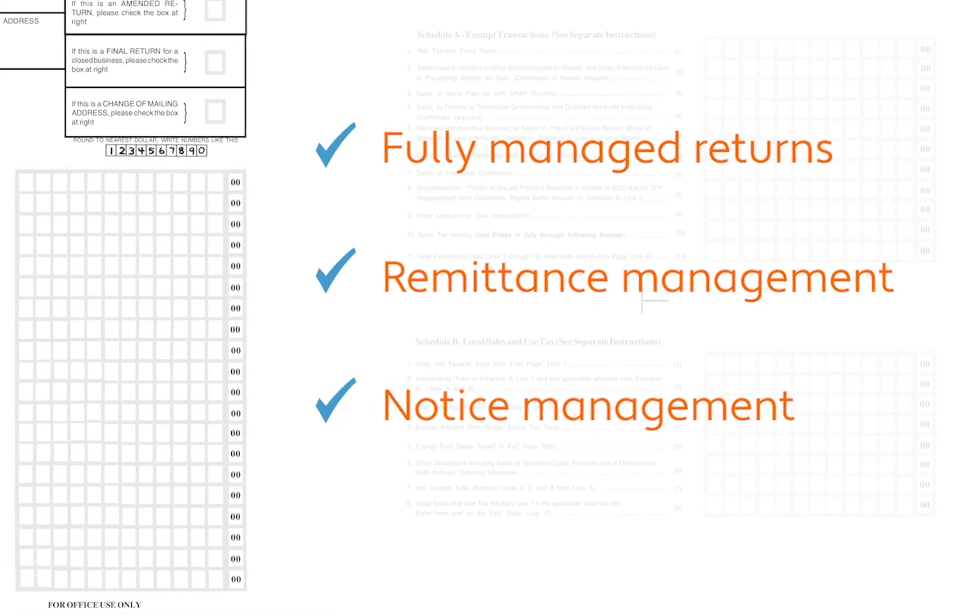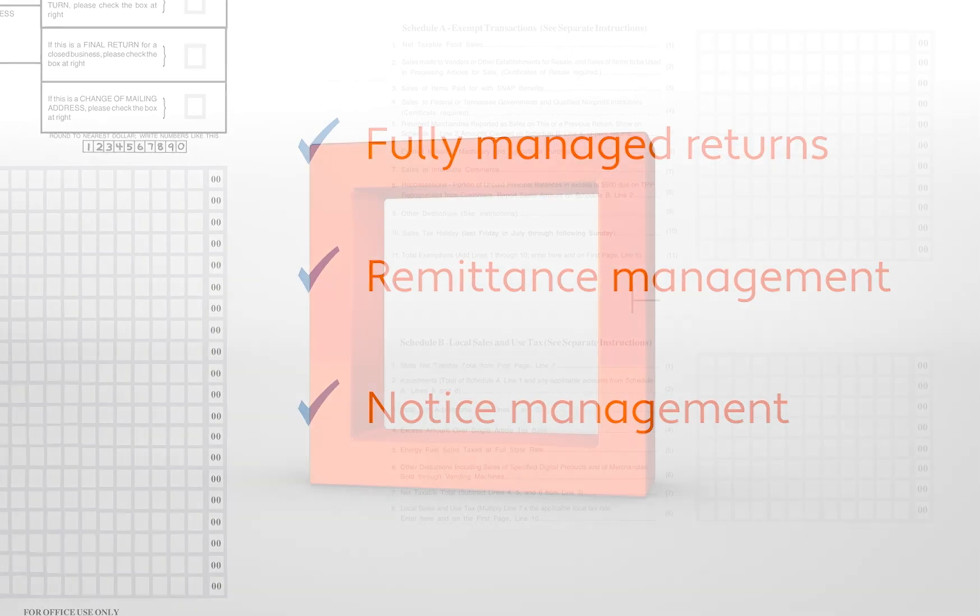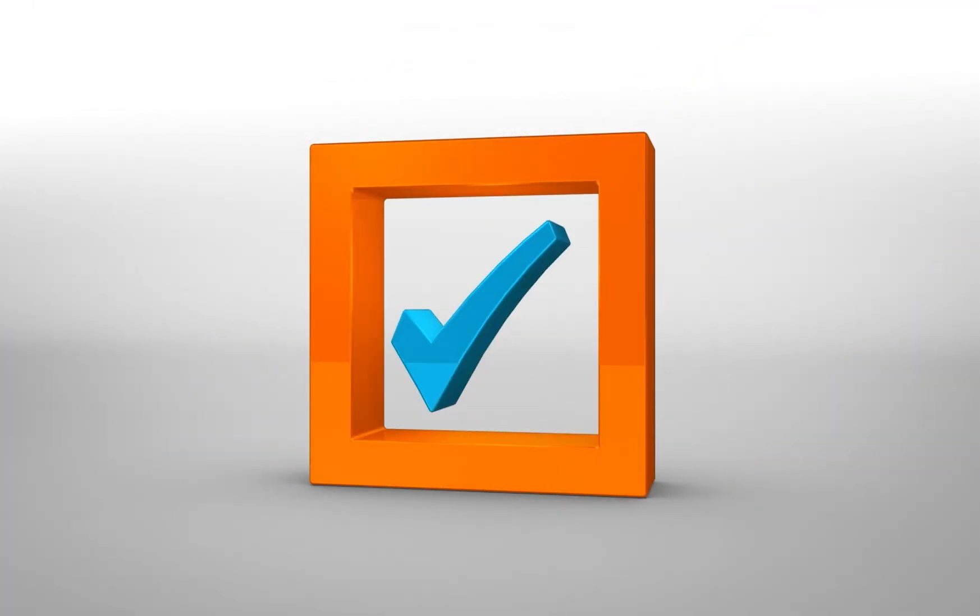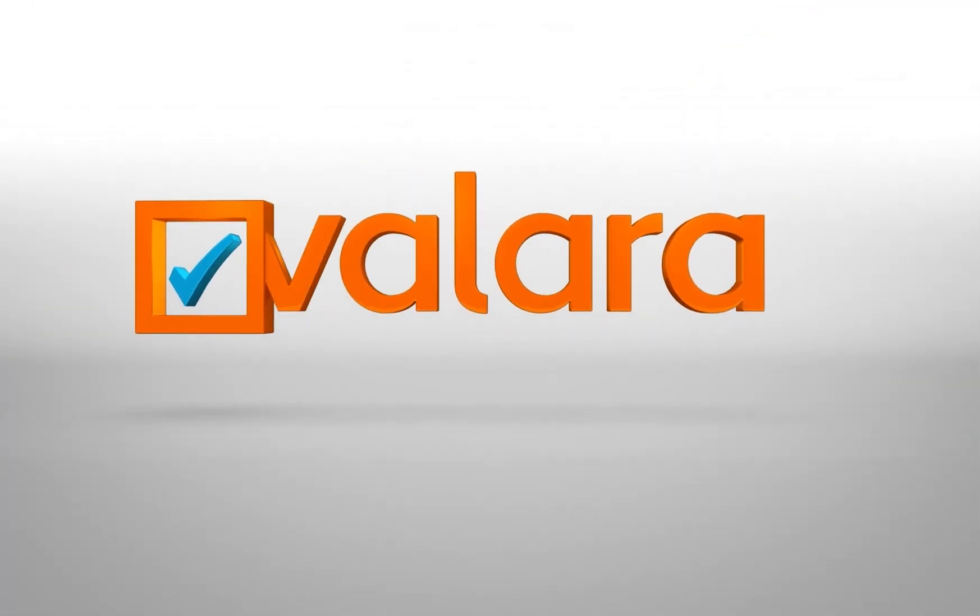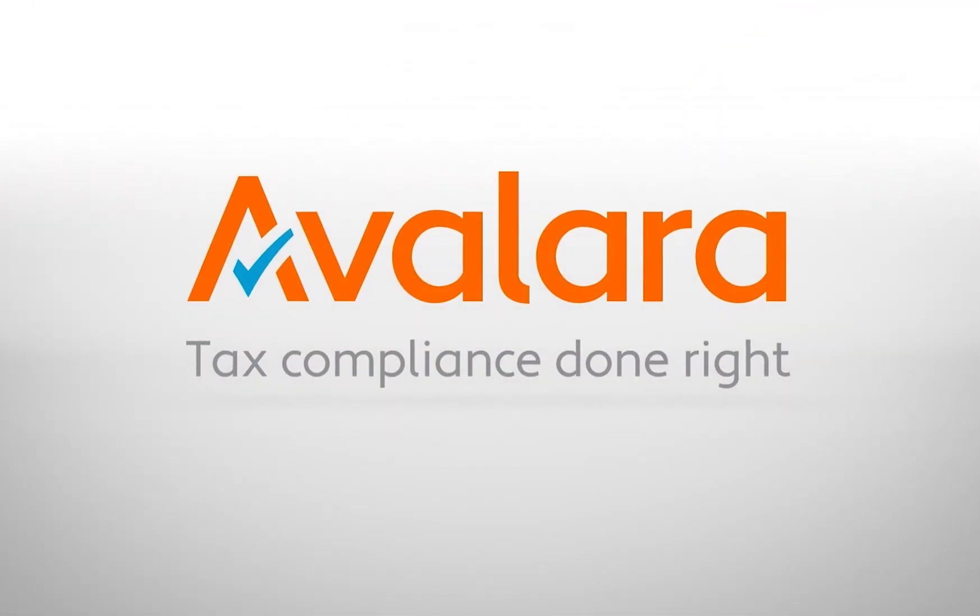The bottom line is you probably have better things to do than managing the intricacies of sales tax compliance. Instead, leave it to Avalara where tax compliance is done right.